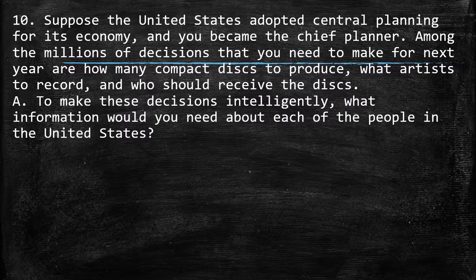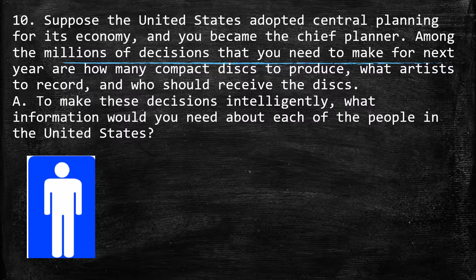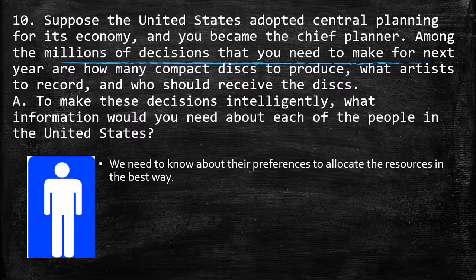Compact discs are not too trendy anymore, but in our case we suppose that demand is still as before. As a central planner, the market economy doesn't work anymore, so I need to know about preferences to allocate resources in the best way. From the consumers' side, I need to know how consumers behave — what they really like about music. That way I can know what CDs to provide to them.